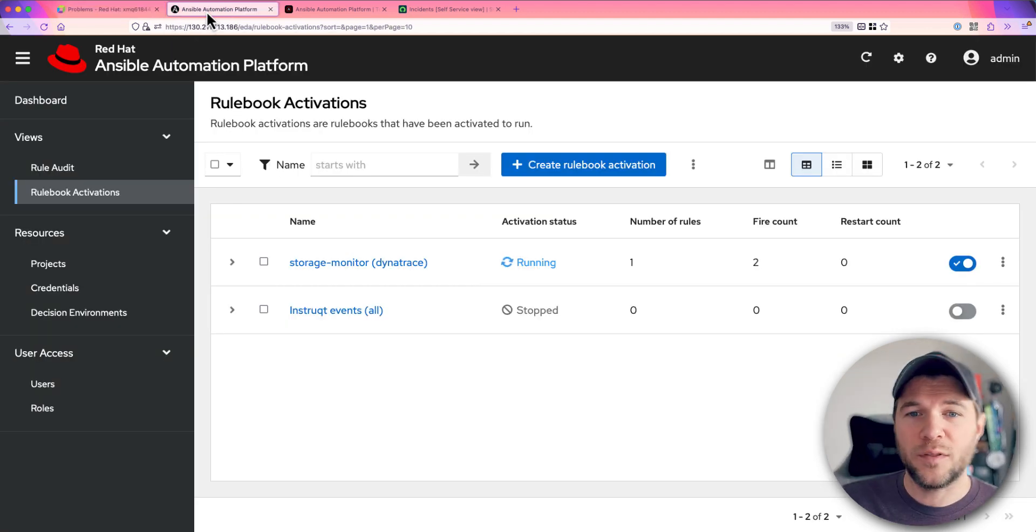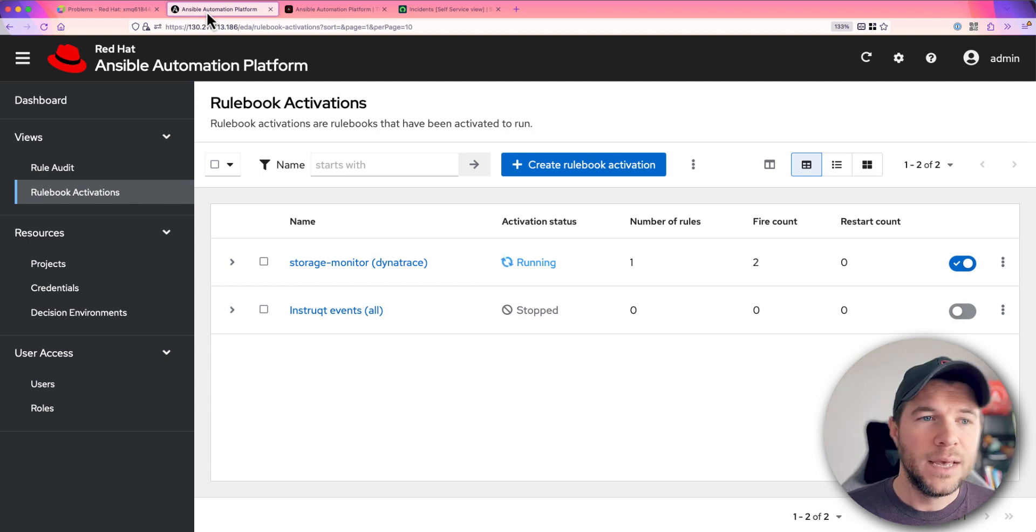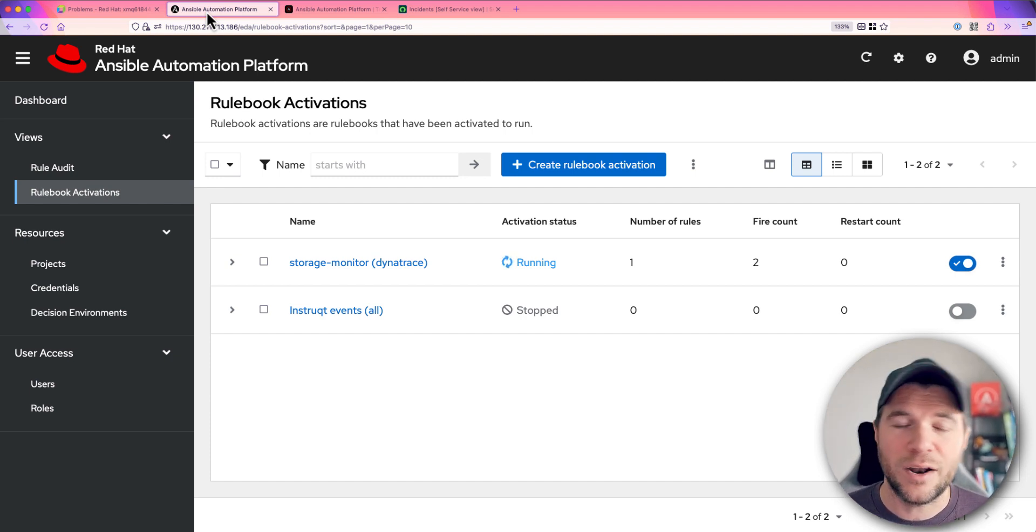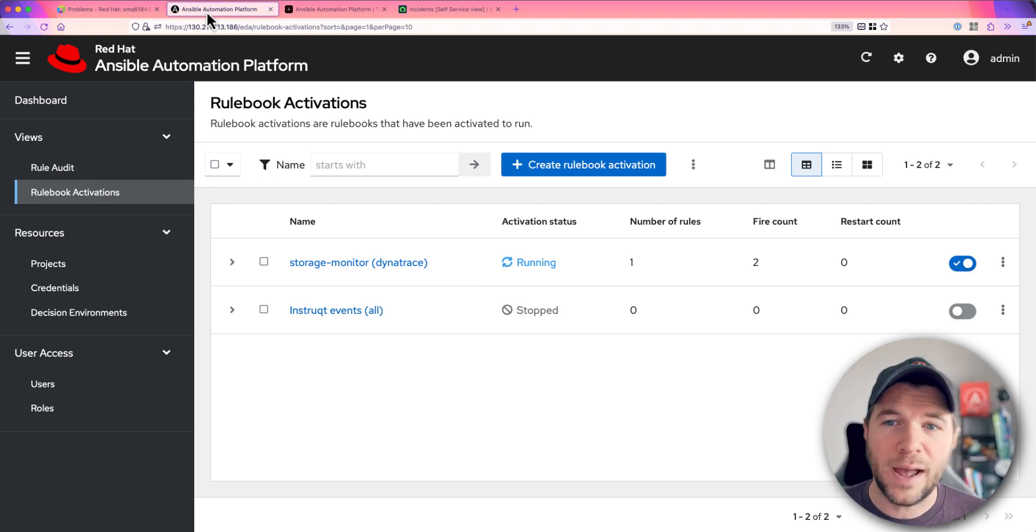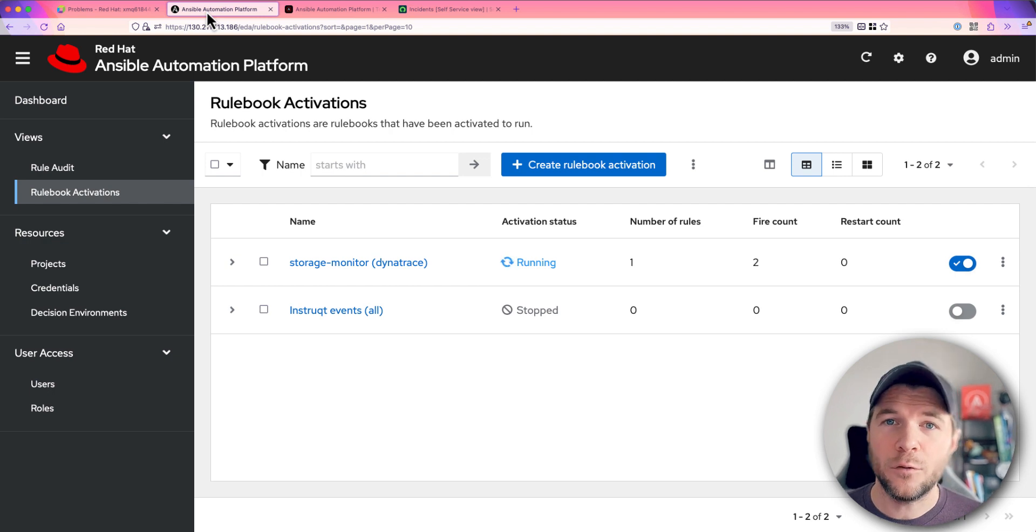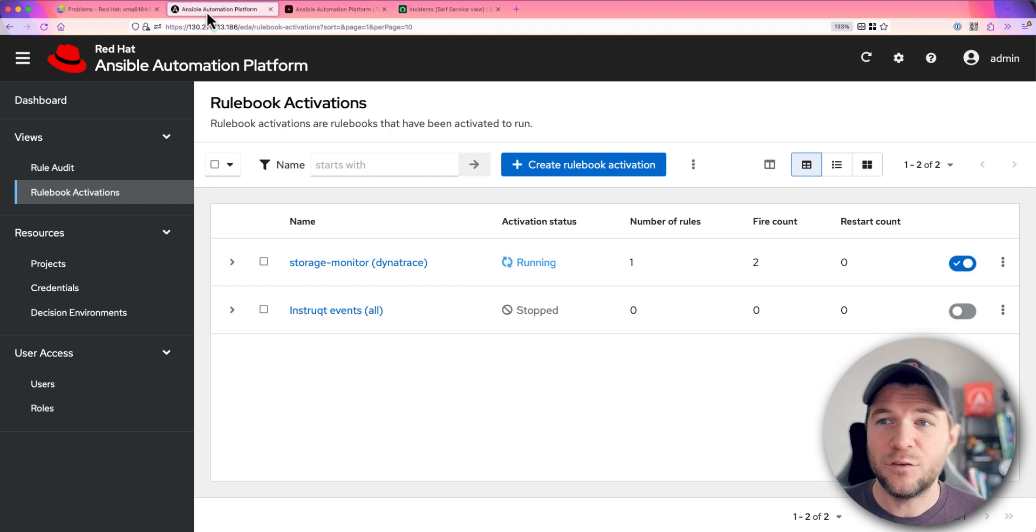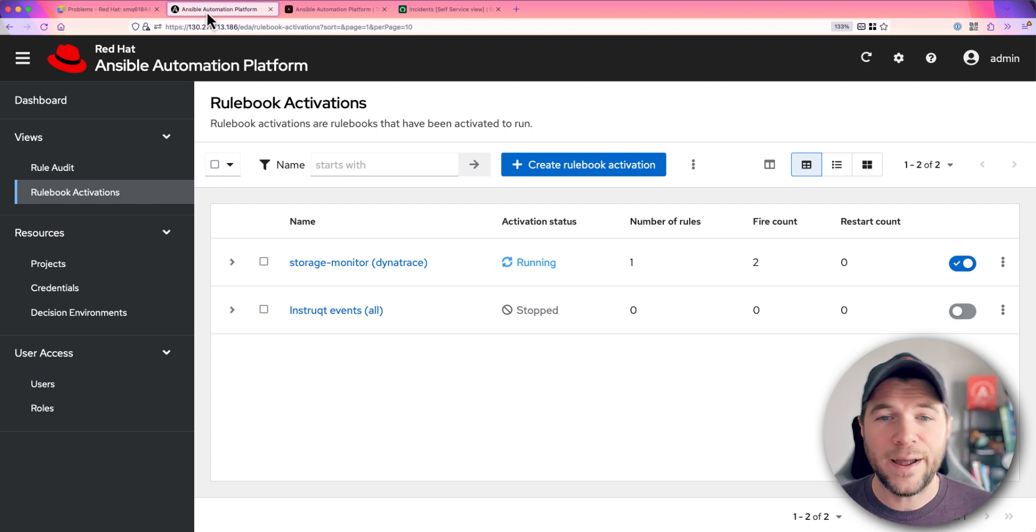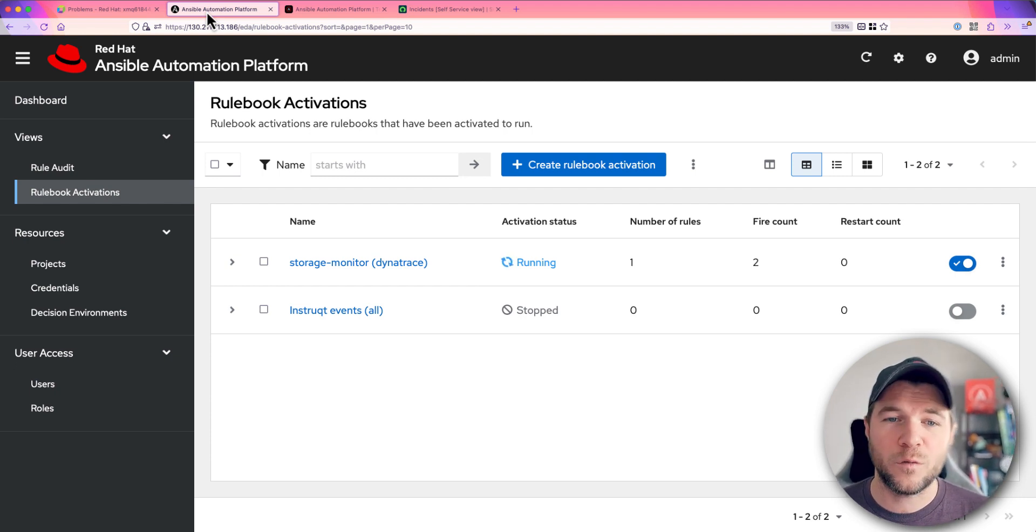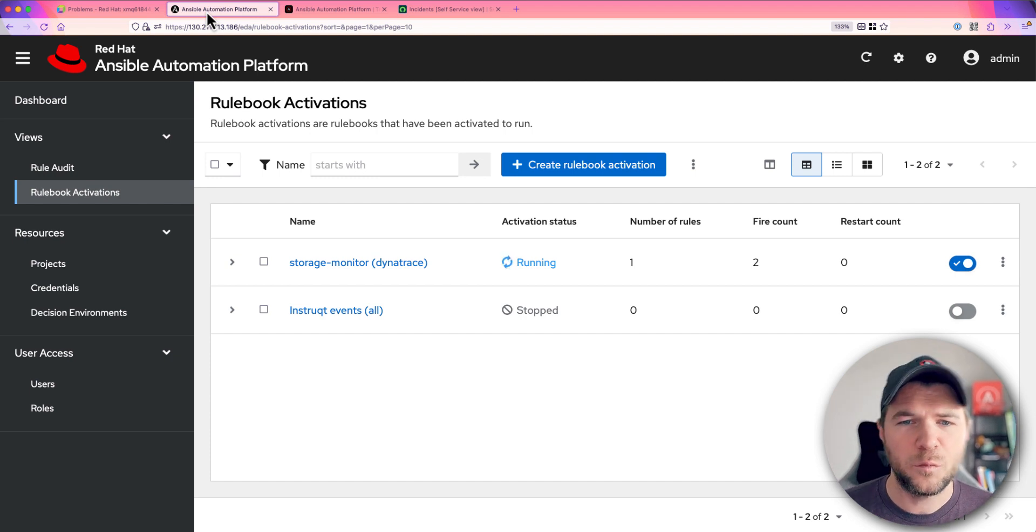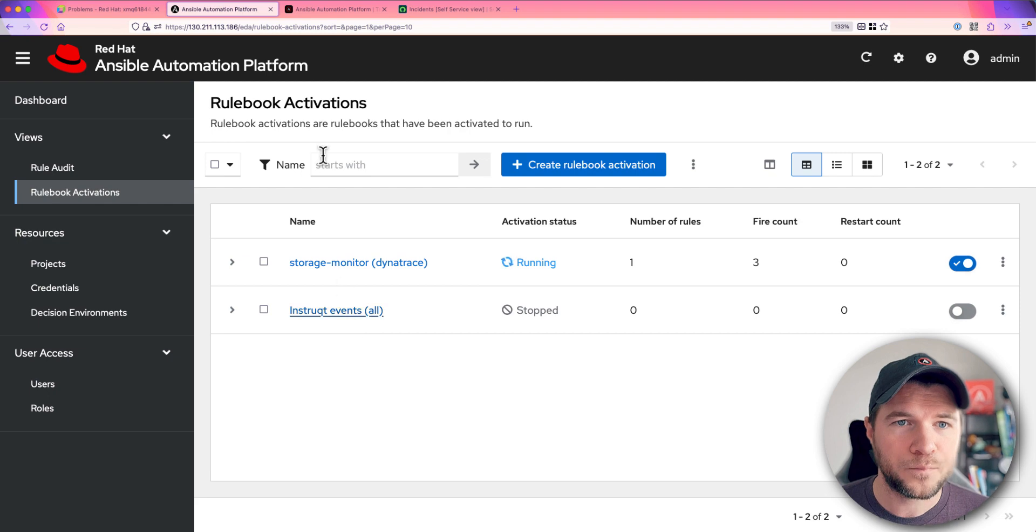Now event-driven Ansible, this is the controller that's running. We have these rulebook activations that are constantly running within the background, waiting for these new events to process and trigger some automated response. So you see here I have two different activations running. One is called Storage Monitor and I've also tagged it as coming from Dynatrace, but you can see it's constantly just running in the background waiting for things to occur.